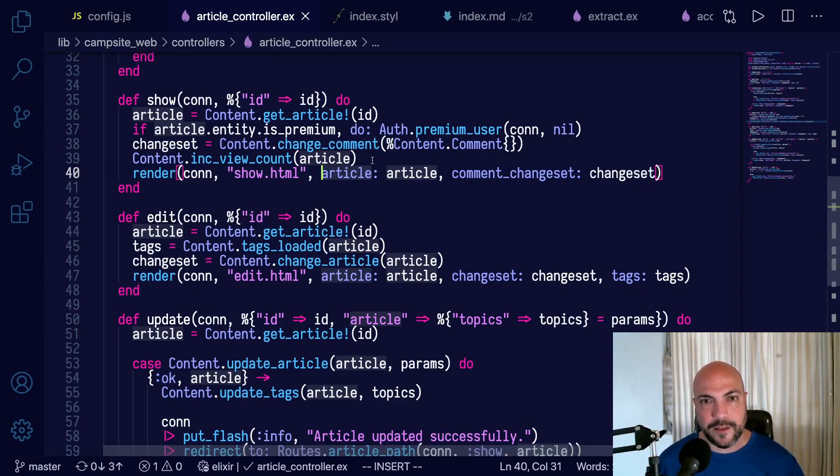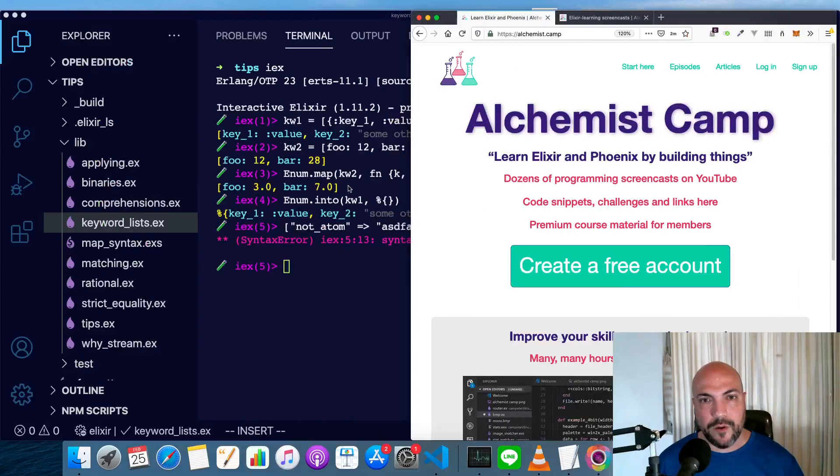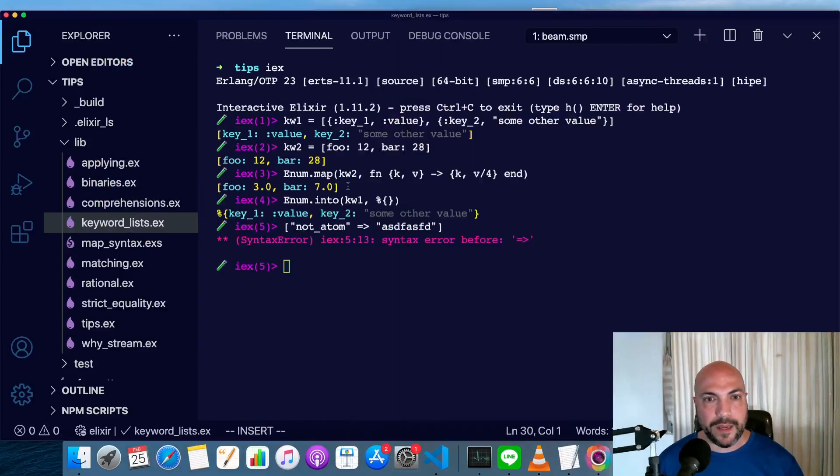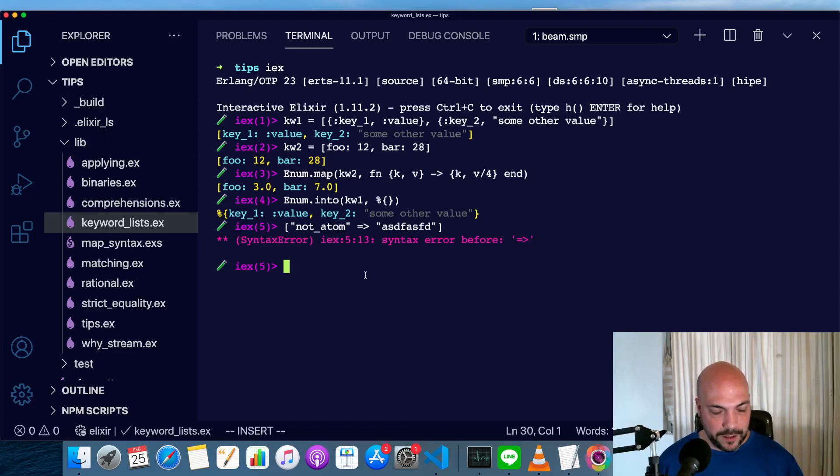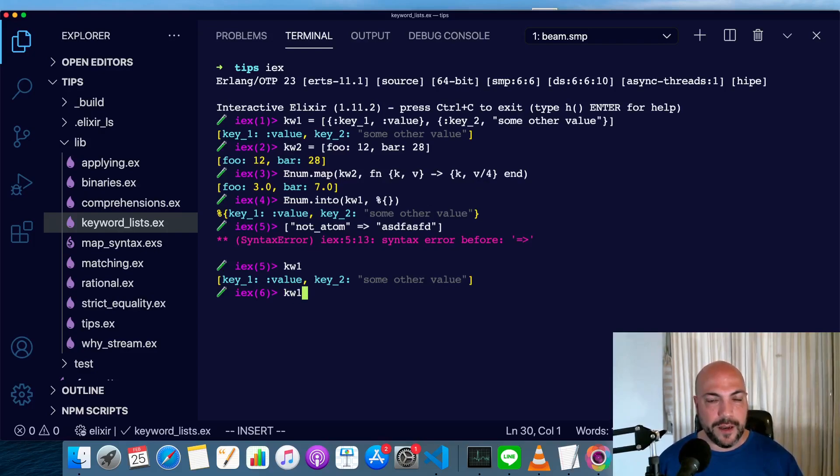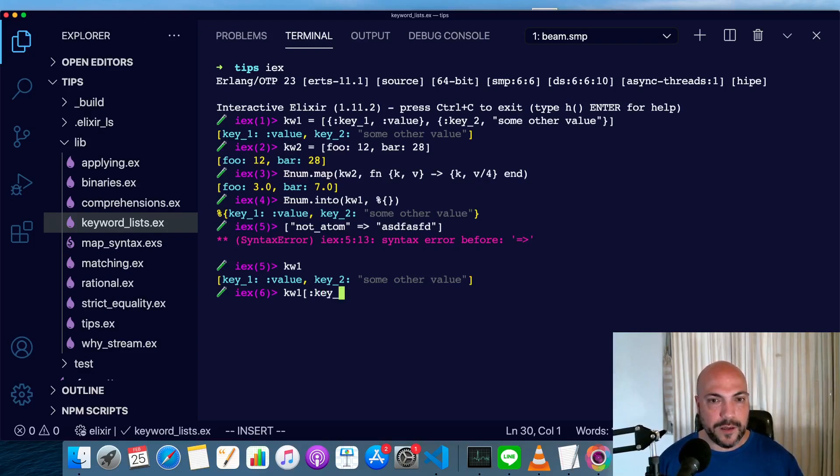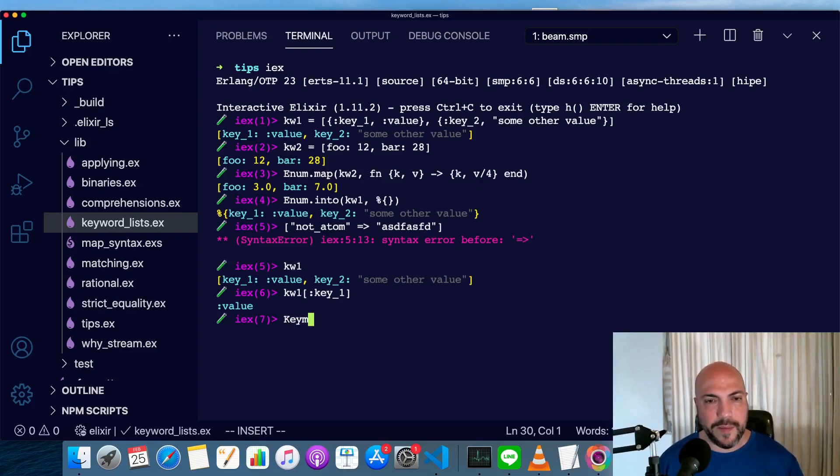Remember I said they're lists. They're linked lists. So accessing an element in a keyword list is going to be slow if it's a big list. In this case, we have really short lists. So let's look at keyword list one again. We can do the same kind of syntax you might do with a map here. We can do key one to get the first key out of it. And there's also a keyword.get syntax, which looks a little bit like map.get.